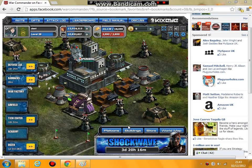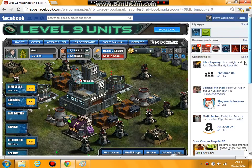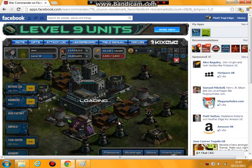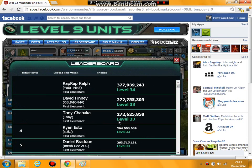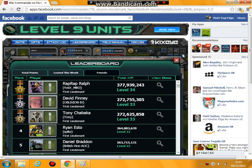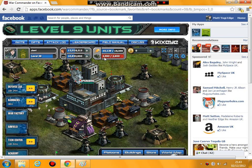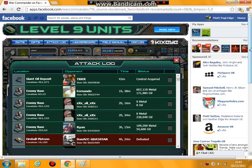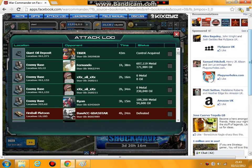Hello Blackhawks, this is your leader and founder Devy, or Matt as most of you know me. Just doing a quick tutorial for you on how to print screen your attack logs, because I know it's a bit of an issue at the moment and some people don't know how to do it.